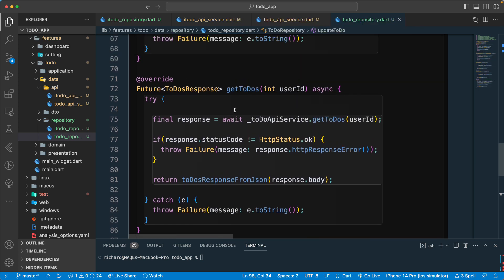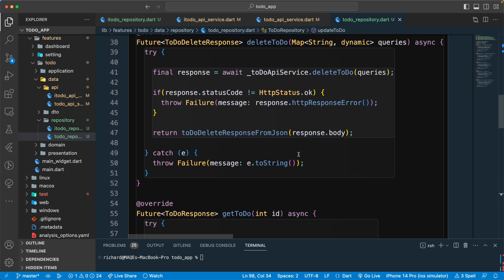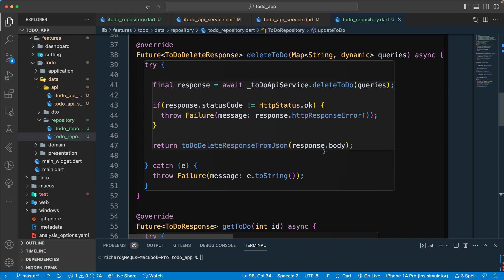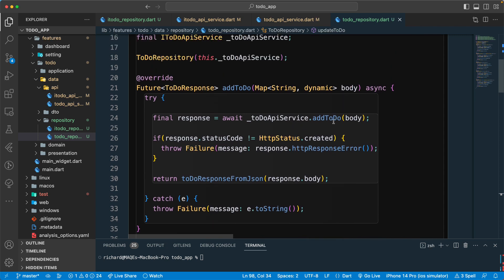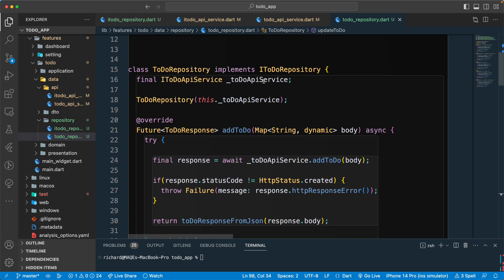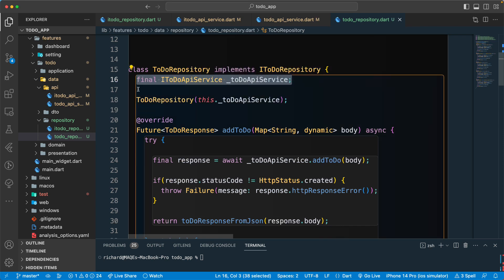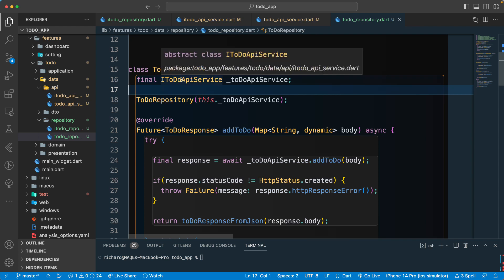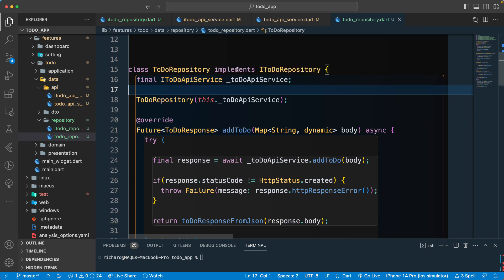So we have 'getTodos' with status OK, 'deleteTodo', 'addTodo', and 'update'. We require a dependency of the 'ITodoApiService' interface — not the concrete class — because it's easily replaceable. This follows the Dependency Inversion Principle from SOLID: we should depend on abstraction, not on concrete classes. That's all for this lesson — see you in the next lecture, have a great day!